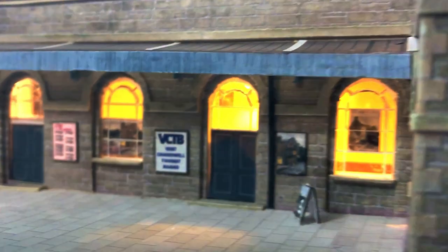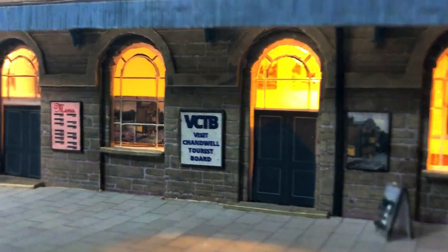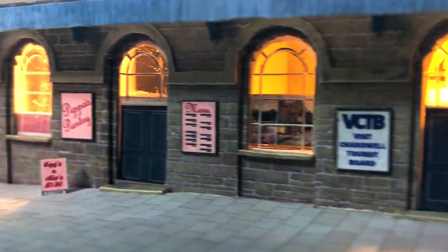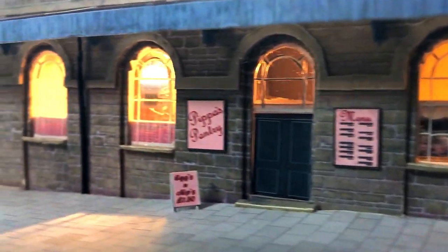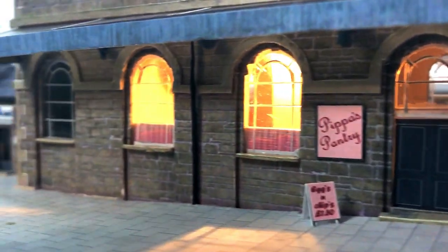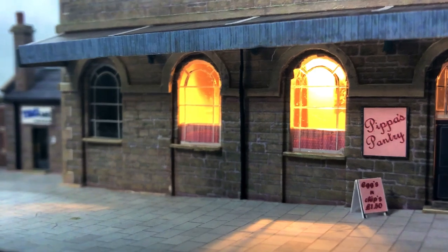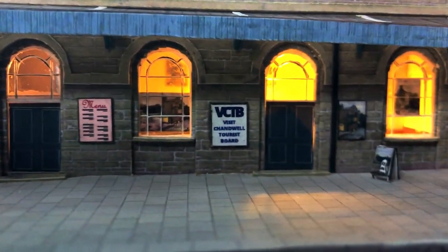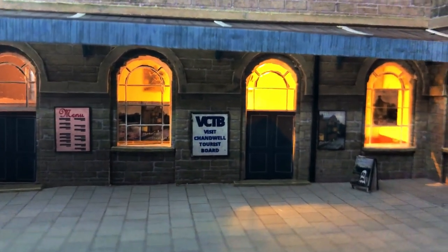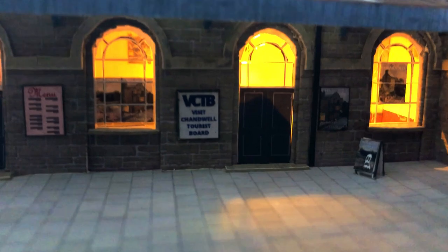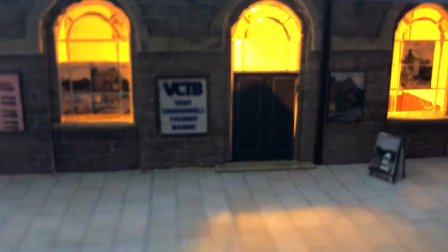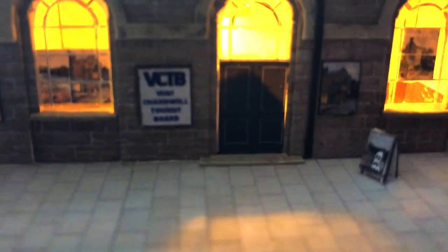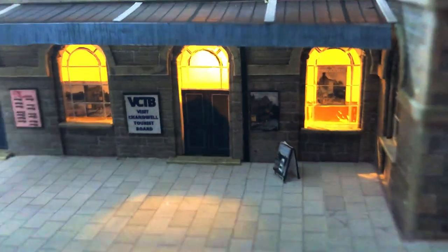It almost looks intentional that they run down the side like this instead. I had a similar issue with the ones on the front where I had canopy brackets in the way so these are offset slightly too. My friend Tim suggested that a suitably naff thing for the Visit Chandwell tourist board to be peddling would be a Chandwell ghost tour. So there's a little A board advertising just that.